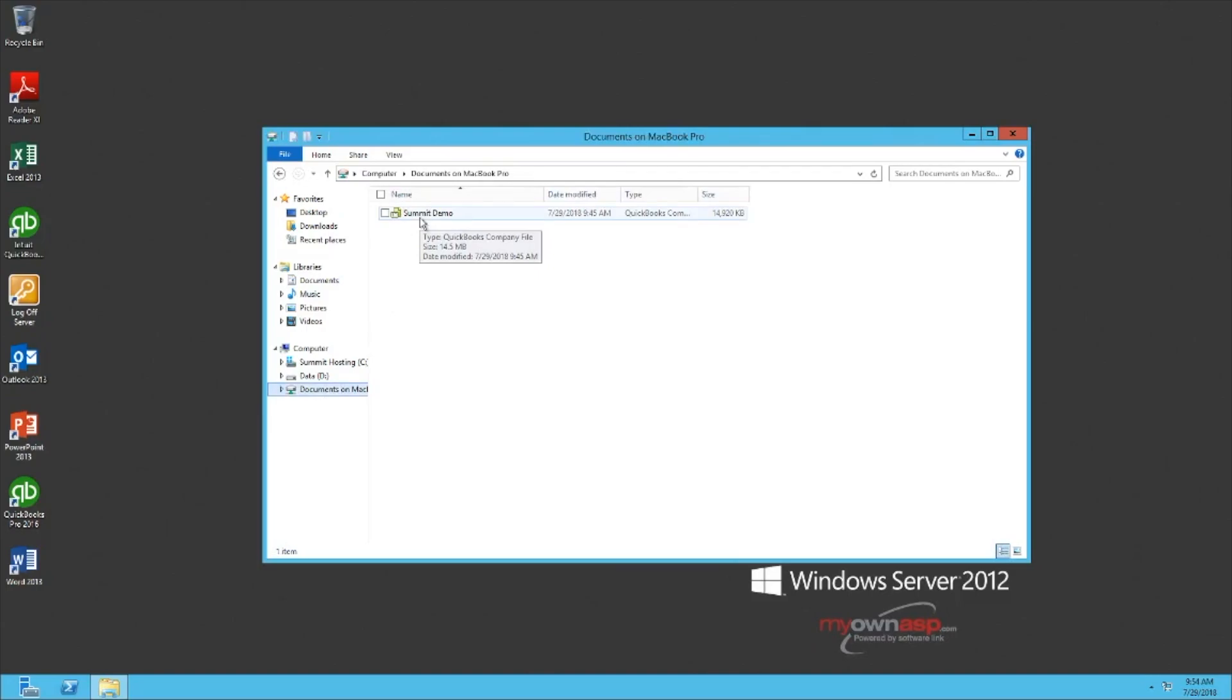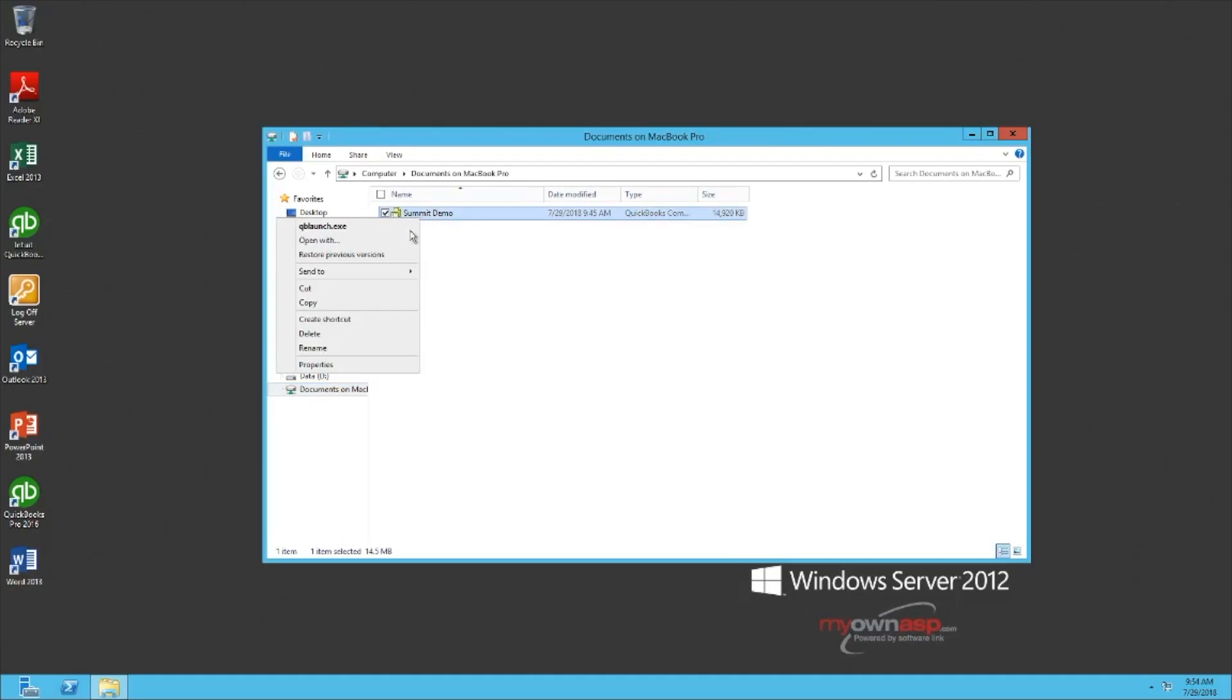Once you've located your company file, right-click and select Copy. Once you've copied the file,